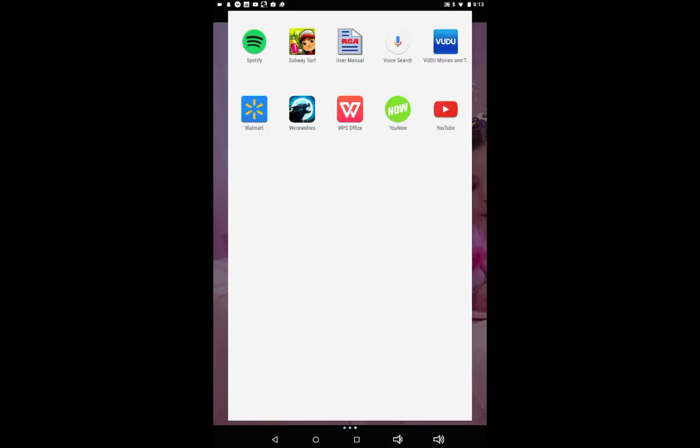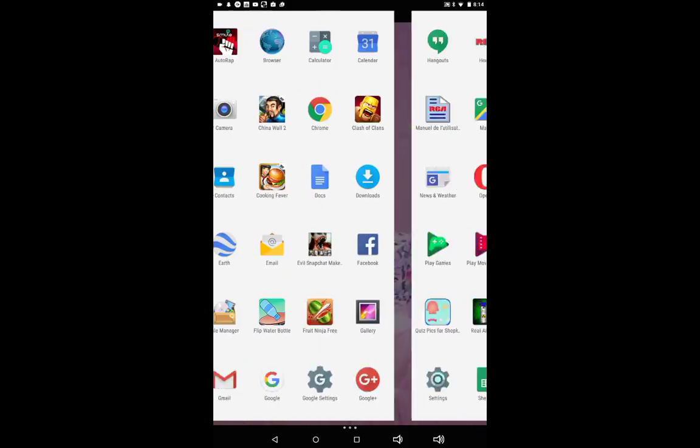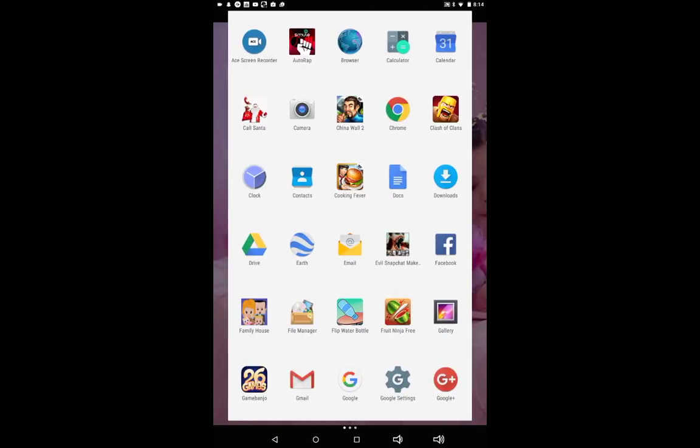Subway Surf, you guys obviously know that game. User Manual, Voice Search, Video Movies and TV, Walmart, Werewolves I downloaded for Cooking Fever, WPS Office I don't even know what that is. I don't have, I haven't been doing, I've never done one but you guys have told me to. And then YouTube. That's it literally. See, I don't have much, but that's all.